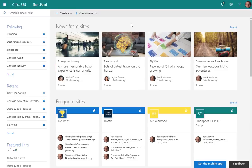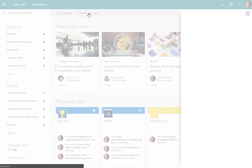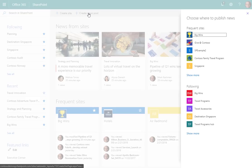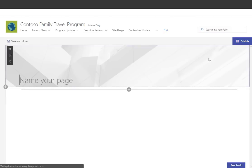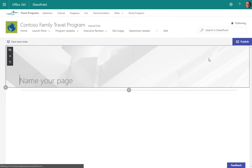The first thing we want to do is create a news post. You can do that straight from the SharePoint home in Office 365 by clicking Create News Post. Choose the area that you want to publish and it will take you right to the design page, the authoring canvas, to create your news article.